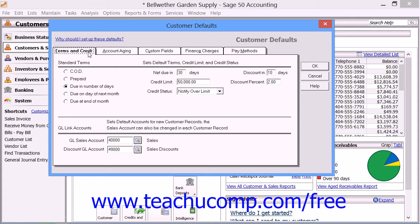You must also set the general ledger account number that's used for customer discounts. You can then set the discount percentages as needed. You can set a default credit limit that will apply to all customers, and you can use the Credit Status drop-down to choose how Sage 50 will handle transactions that place the customer over their credit limit by default.